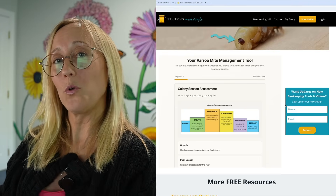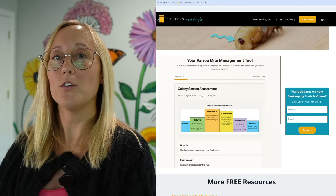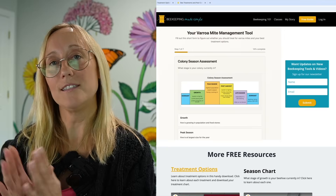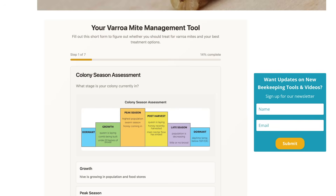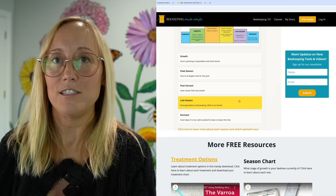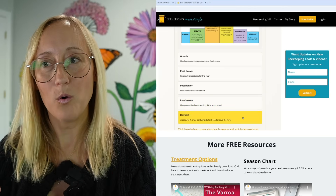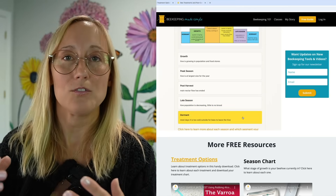Now that you have the tool open, the first step is to answer question number one: colony season assessment. This is asking you what your beehive is going through at the time. Is it in a state of growth? That's often what we describe as springtime — the hive is growing, the population is increasing, you might see bees building comb, but the hive is still small.